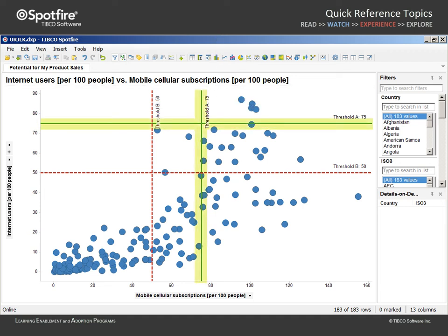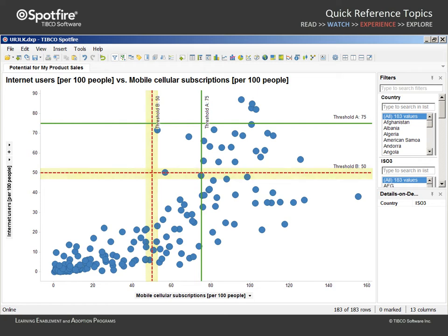The green lines are set at a threshold of 75 out of 100 people, and the dashed red lines are set at a threshold of 50 out of 100 people. Our goal is to create a new column which allows us to use these threshold lines to identify high and medium potential for sales of my product. We will then use this new column to color and count the countries in these new categories.